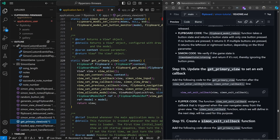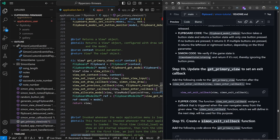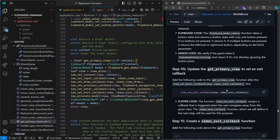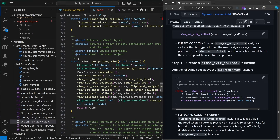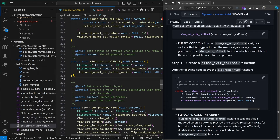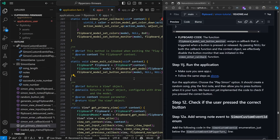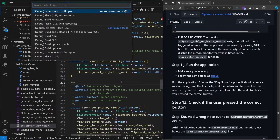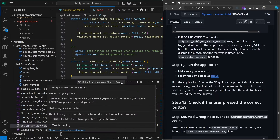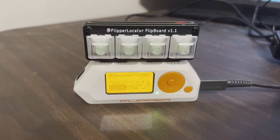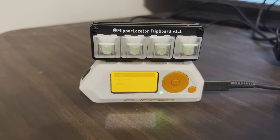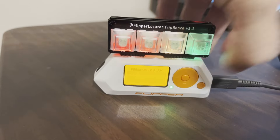We'll update get primary view to call an exit callback method when exiting the view with the back button. Then we'll add the Simon exit callback function above our get primary view comments — this clears the button monitor that we set in the enter callback. Control+Shift+B, launch app on Flipper. Now the Flipper should play the notes back when it's our turn, but it's just logging the button that's released.